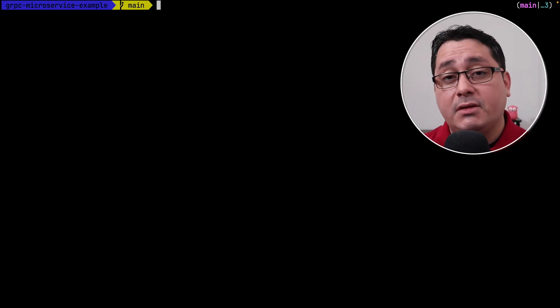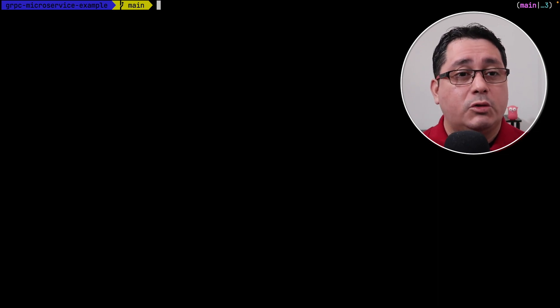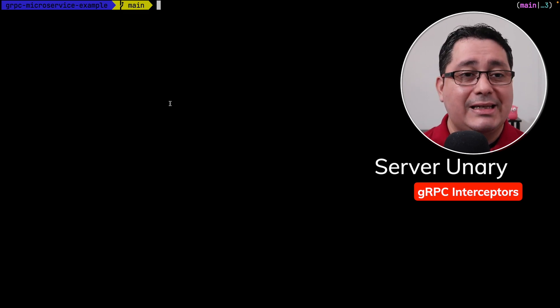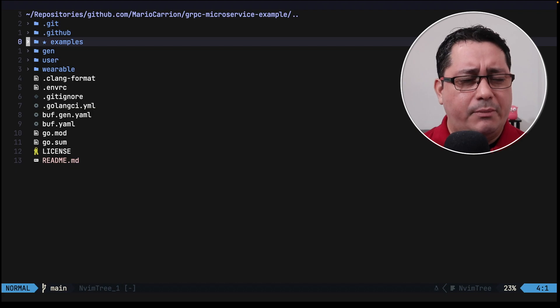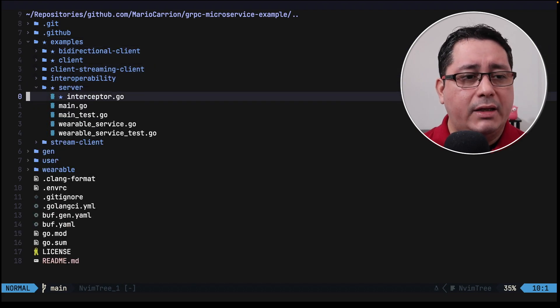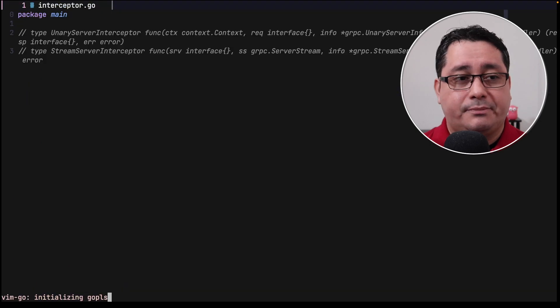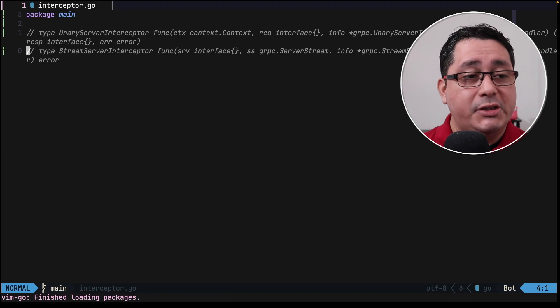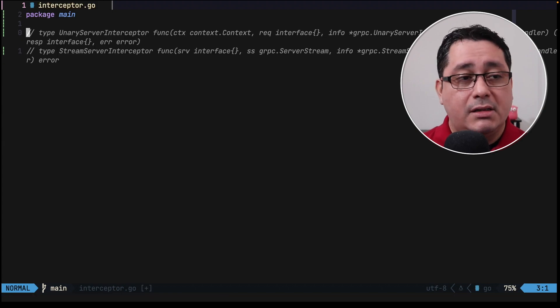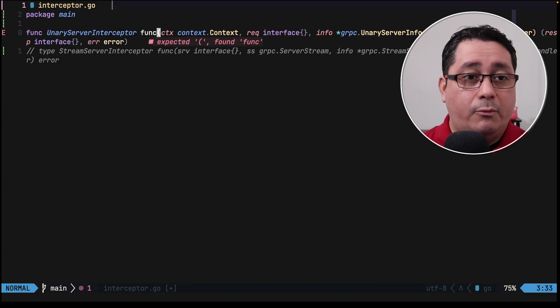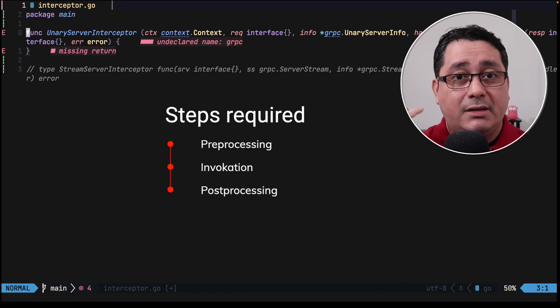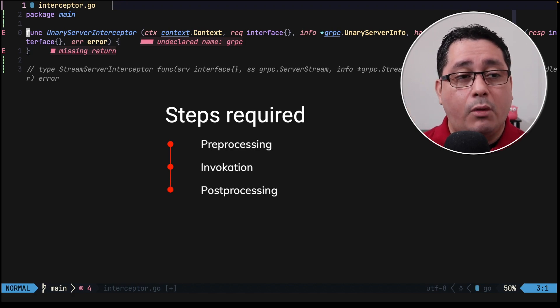Let's start with the server implementation. The link to the code is in the description, so feel free to check that out. We're going to implement the server interceptor first — both the unary and the streaming implementations. I added a new file called interceptor under the server folder that defines the types we need to implement, which come from the gRPC package. There are three steps: pre-processing, invocation, and post-processing.